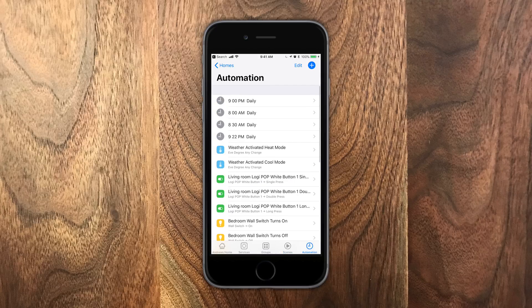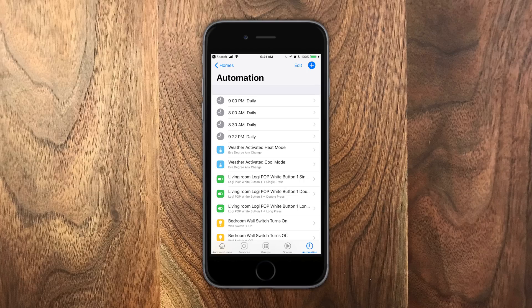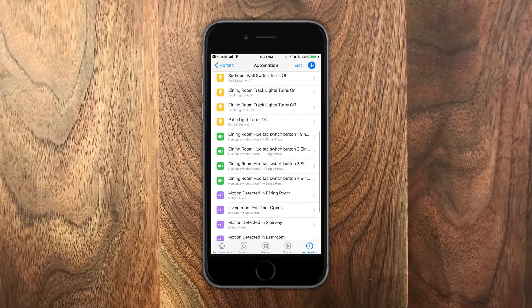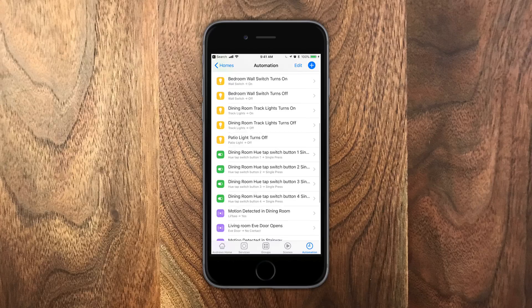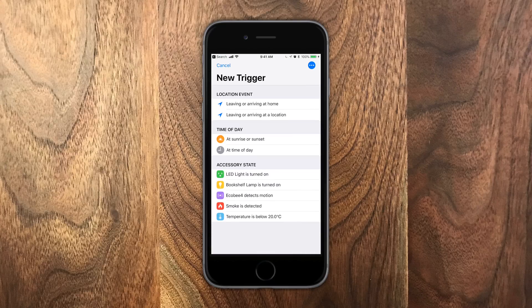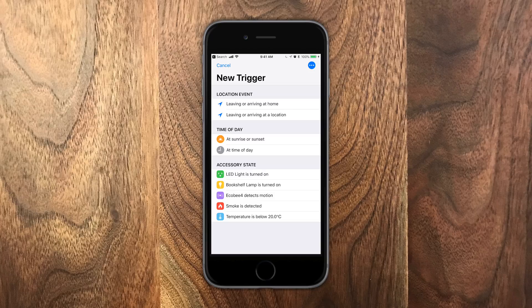Scenes are really handy because they can automate using any of these different automation controls. Again, you can tap on edit to remove and that plus one to add new ones in. Here is where we see a lot of the new features coming from iOS 11 because there's a lot of new automation things that we can do.